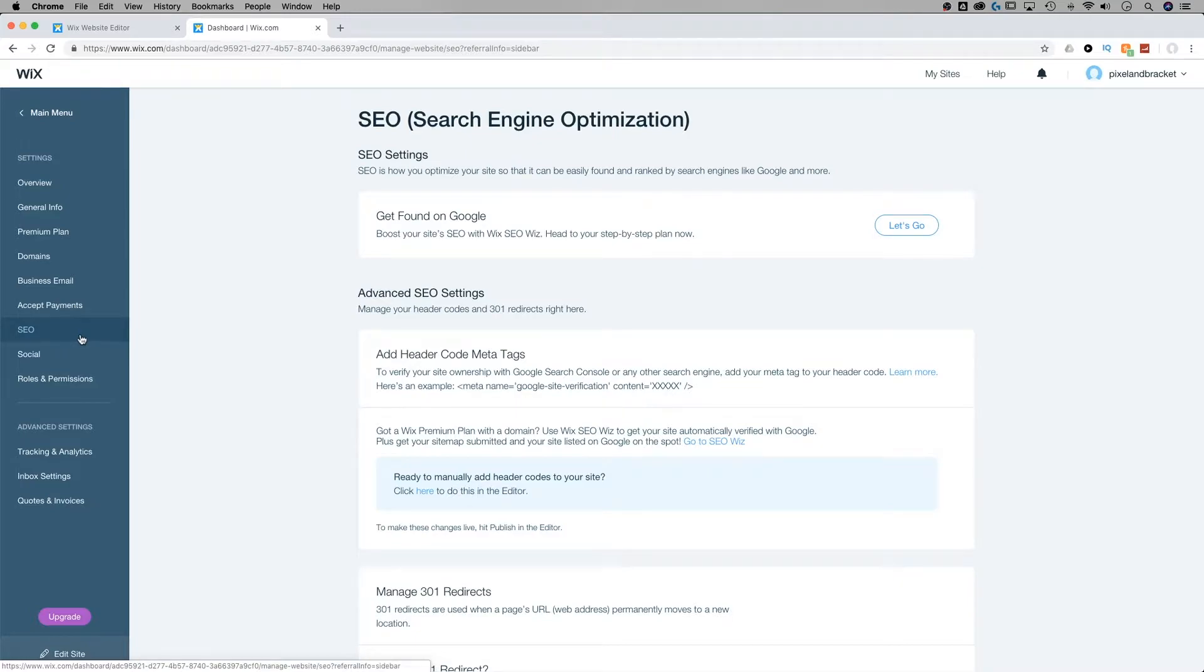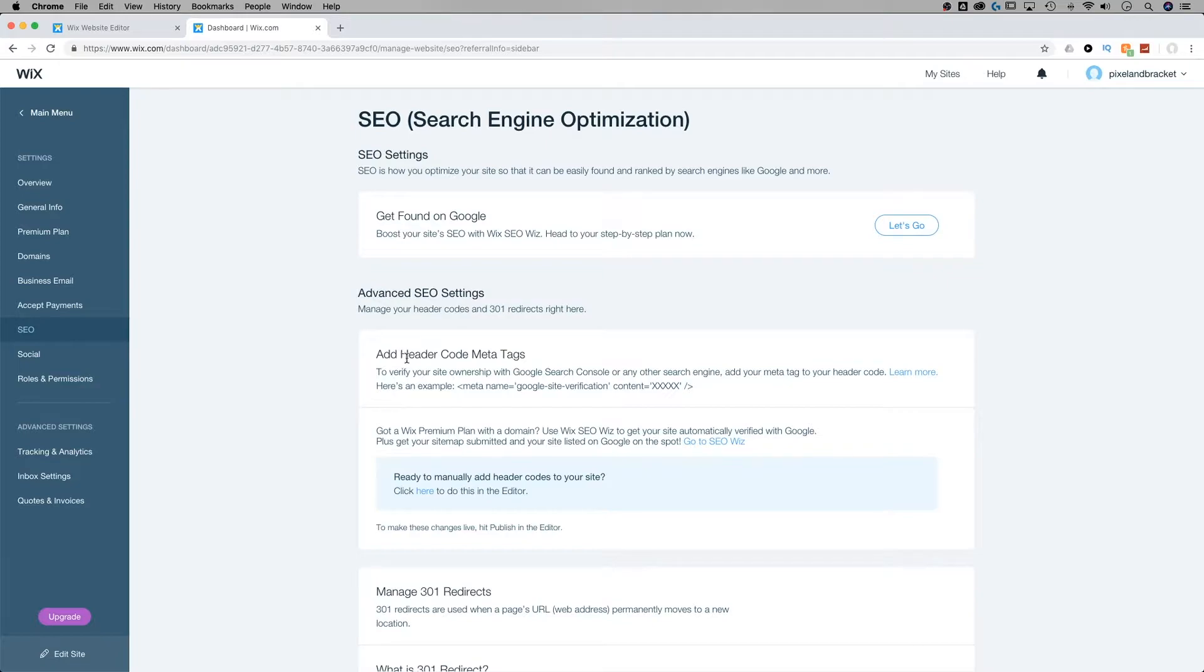That's going to bring me over to another tab and I have SEO settings for my site right here. Now underneath the advanced SEO settings, we have adding header code meta tags. This is where we're going to need to add some code in to control what images appear for our home screen icon.